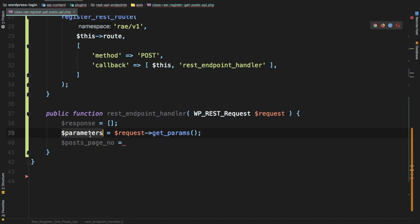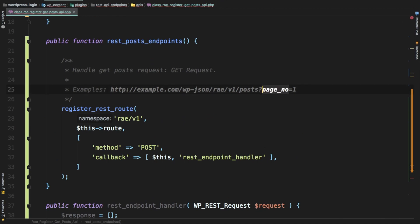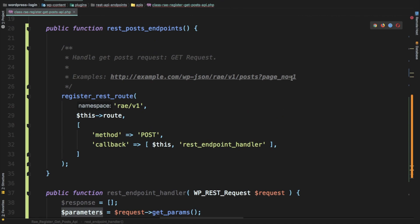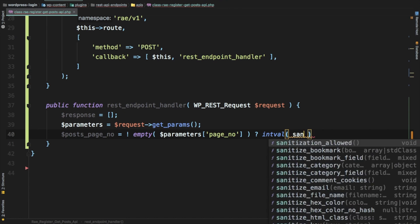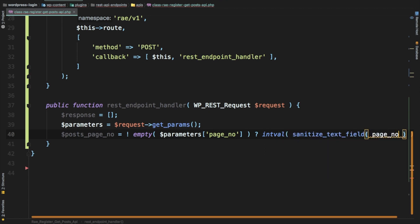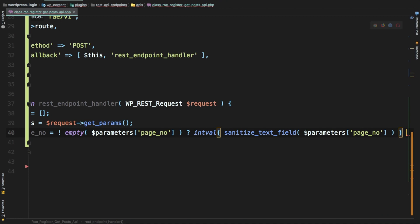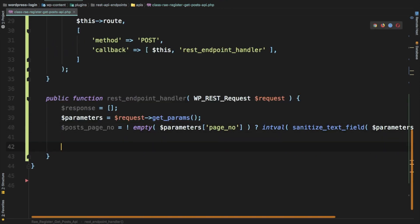We check if the parameters array is not empty. Parameters are available as key-value pairs, so we retrieve the page number value. We wrap it with `intval()` to ensure it's an integer, and also apply `sanitize_text_field()` to sanitize the input. If empty, we return nothing.